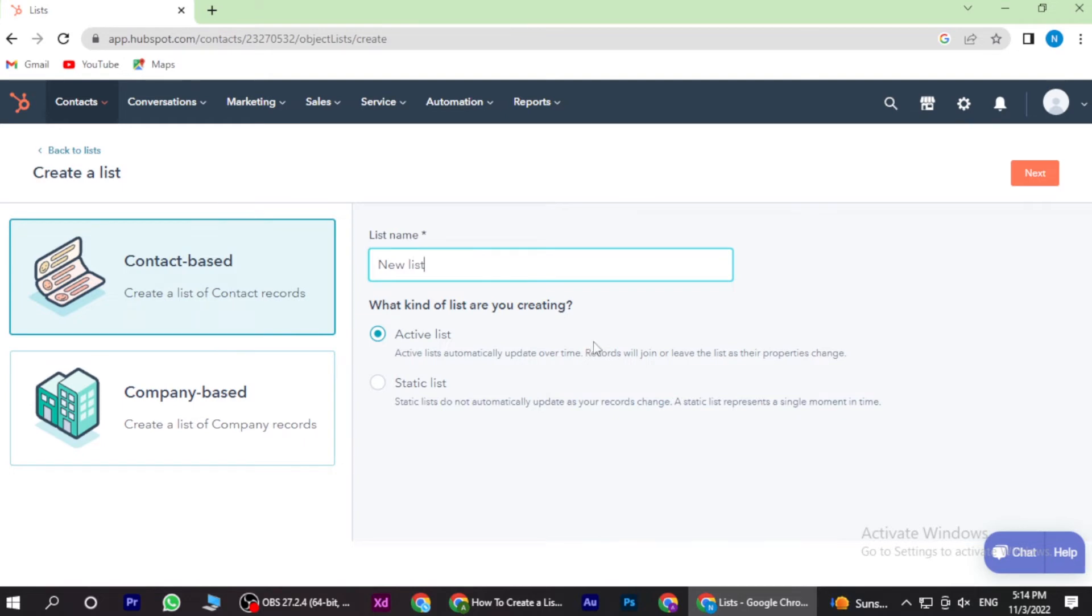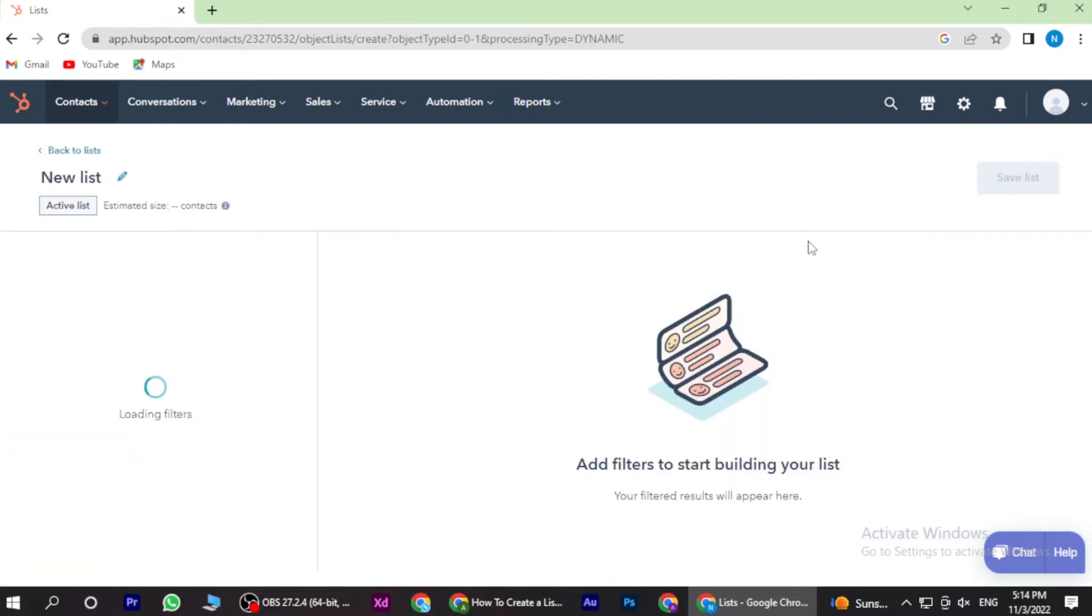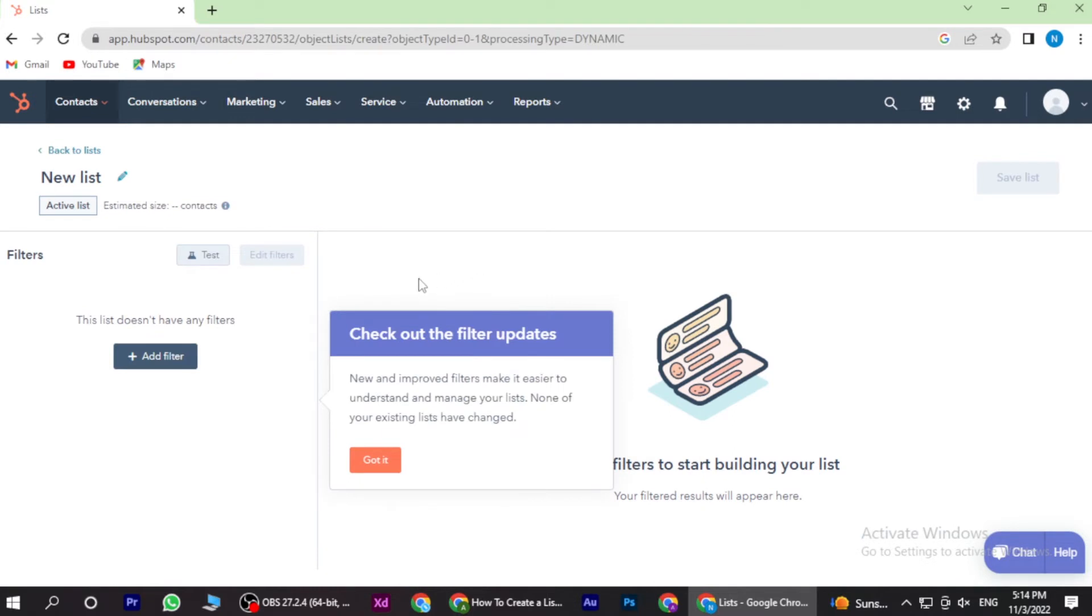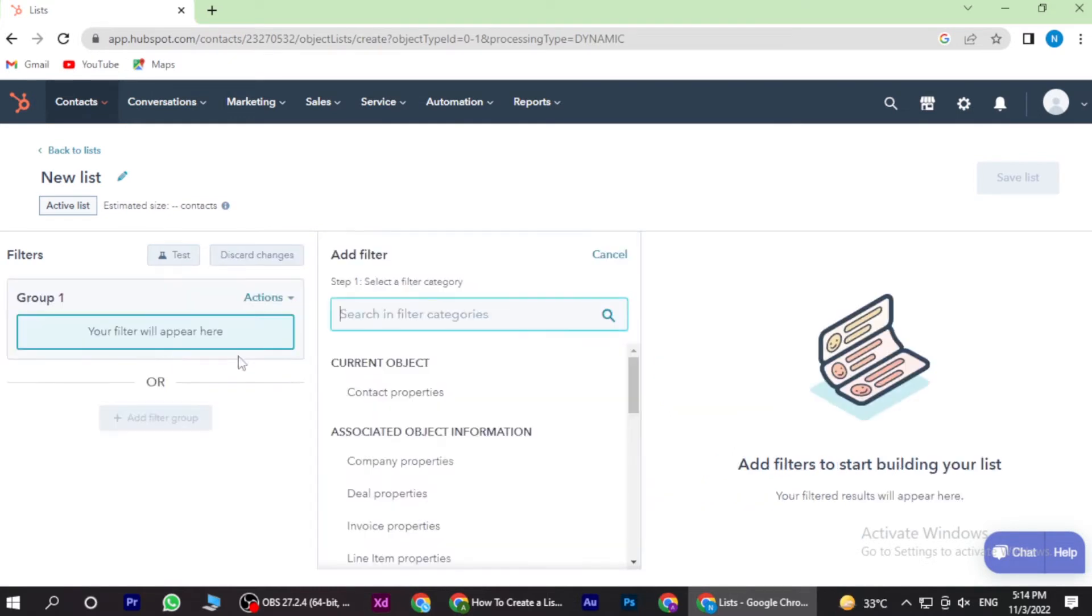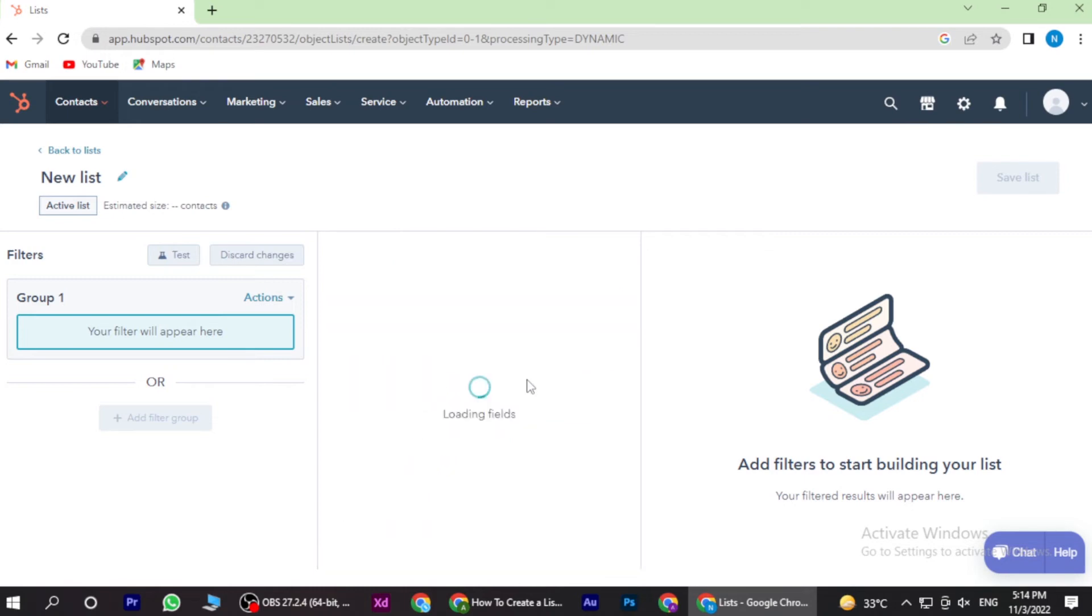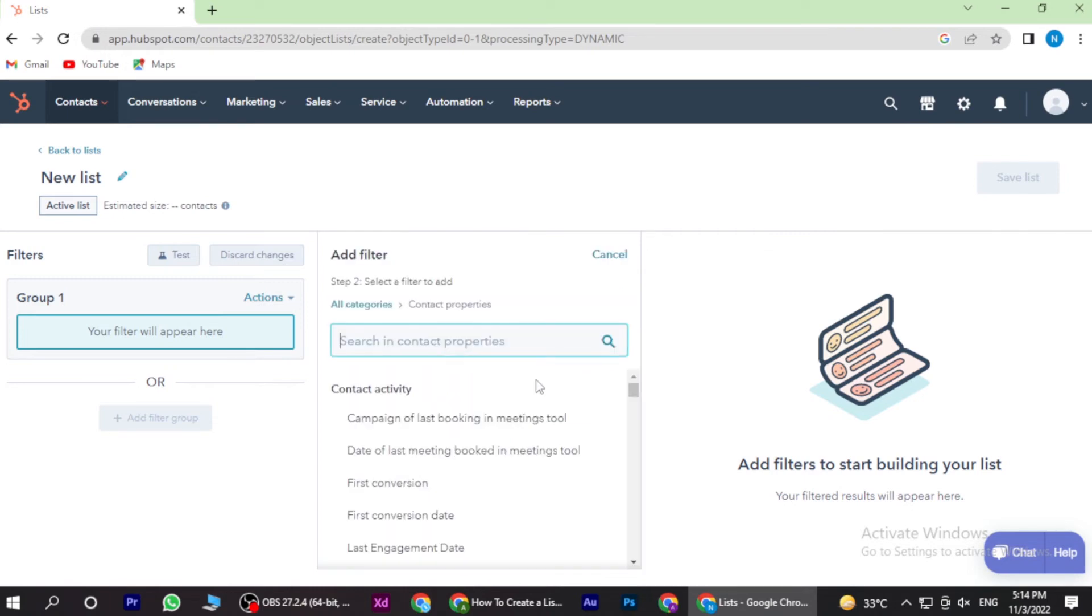Once you give a name, you have to click on the next. And here you have to add the filter. You have many object information you can select anyone.